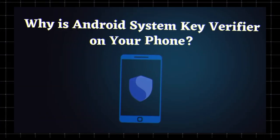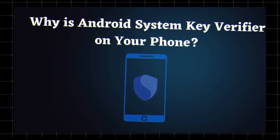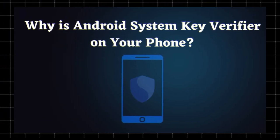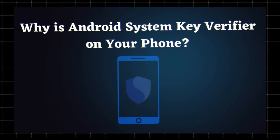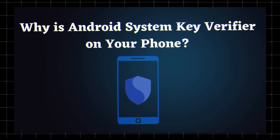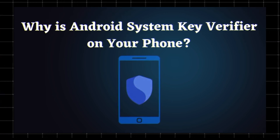Why is Android System Key Verifier on your phone? If you've noticed this app in your system settings, you might be wondering why it's there. The reason? Security.